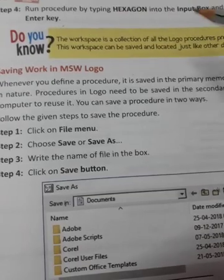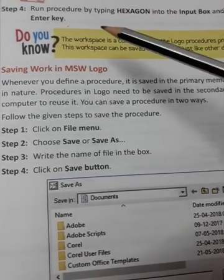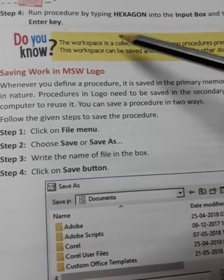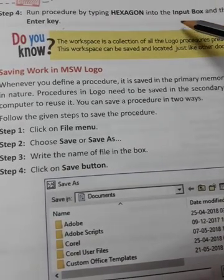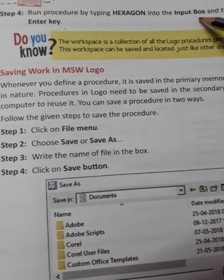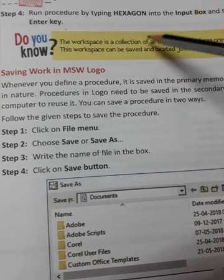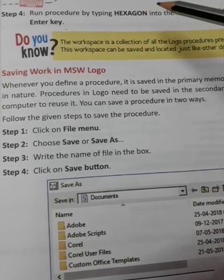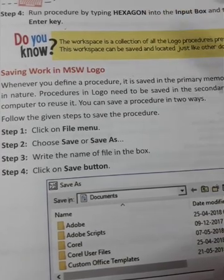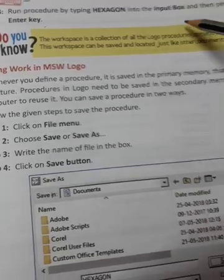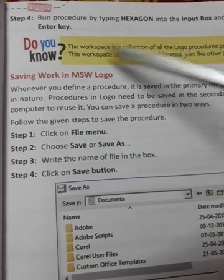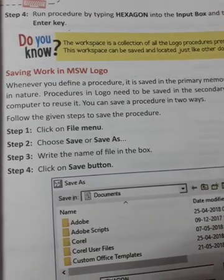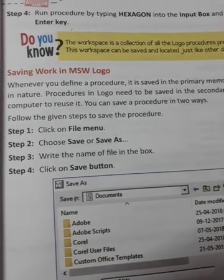Step 4: Run the procedure by typing HEXAGON into the input box and press the enter key.